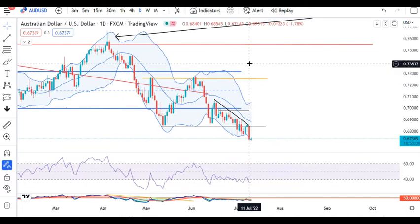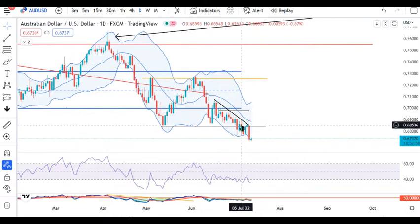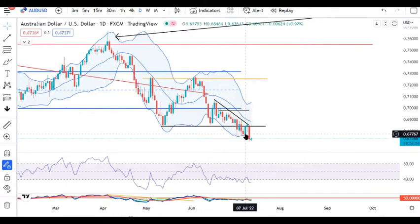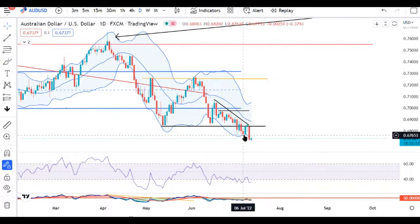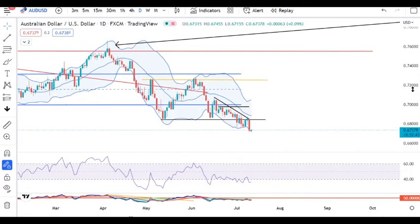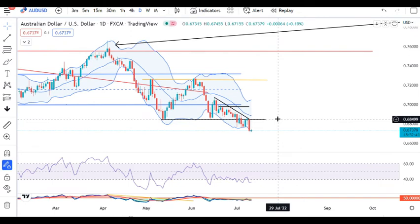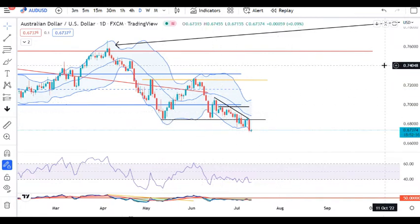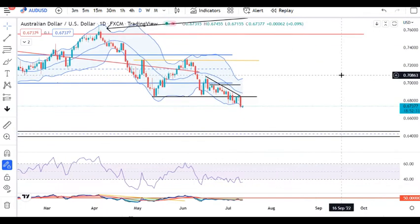AUD/USD saw a good bounce from lower levels, trading in between 0.6714 and 0.6854, and convincingly faced resistance at higher levels. So 0.6850 is expected to act like a good resistance level, and we need to look for some selling opportunities, keeping strict stop-losses.